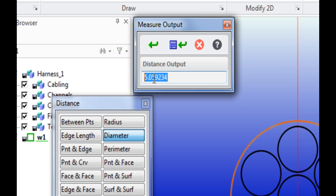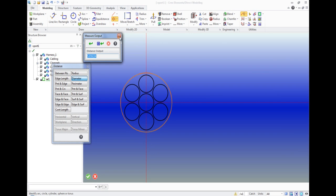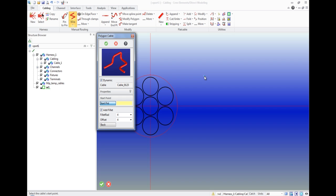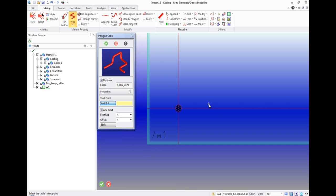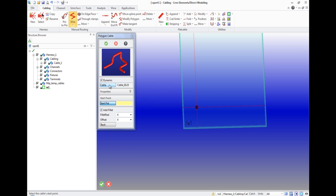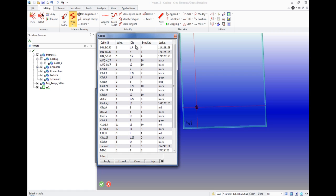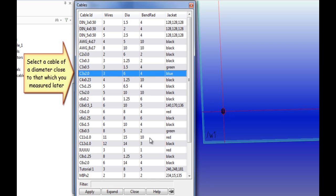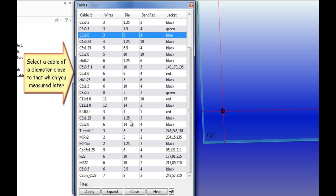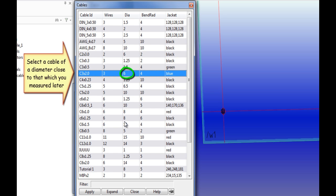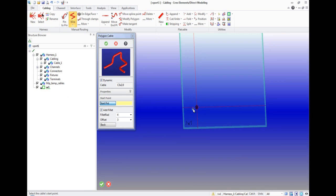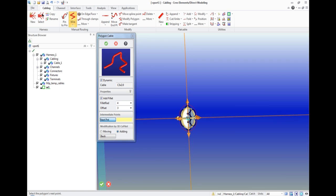Then let's use the tab polygon wire. On the toolbar, cabling, manual routing. In the menu we specify the type of cable with a diameter close to the diameter of the circle that was measured before. The most appropriate for our variant would be a cable with a diameter of 6 mm. Then we create an arbitrarily shaped cable.